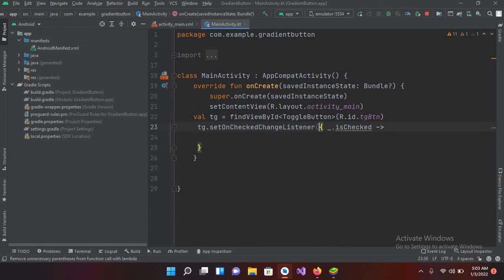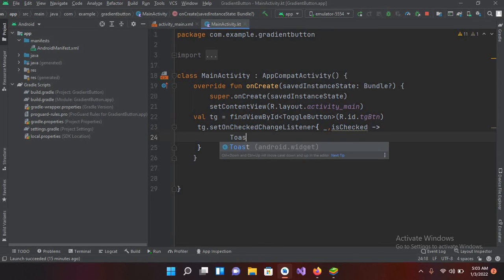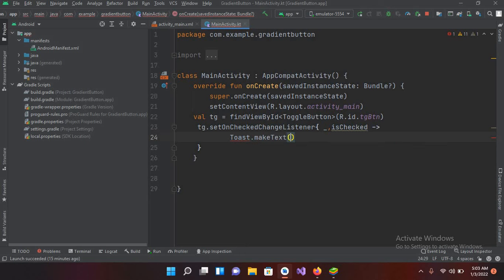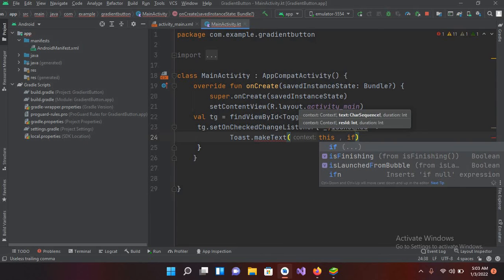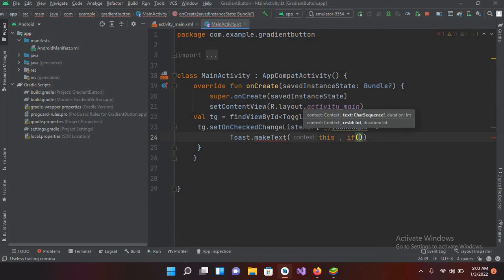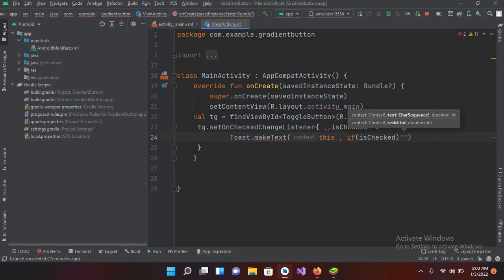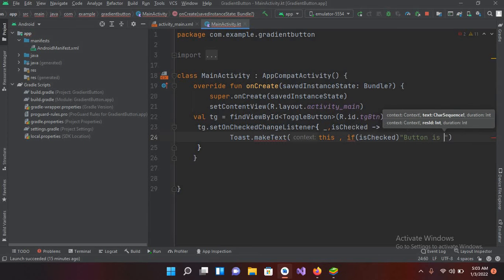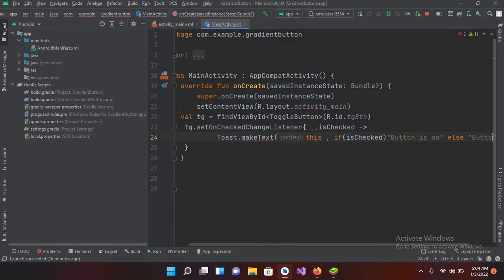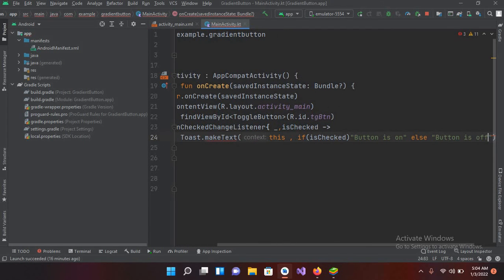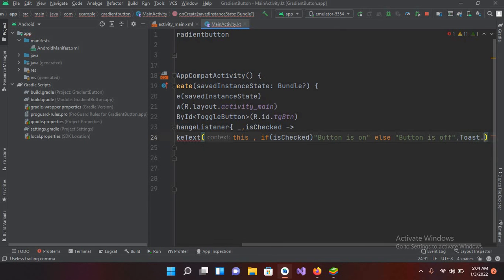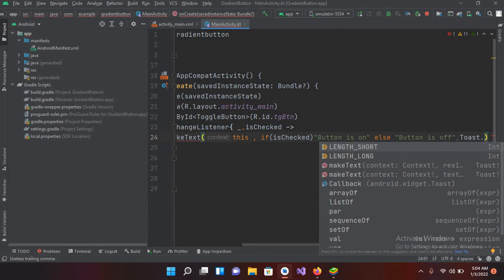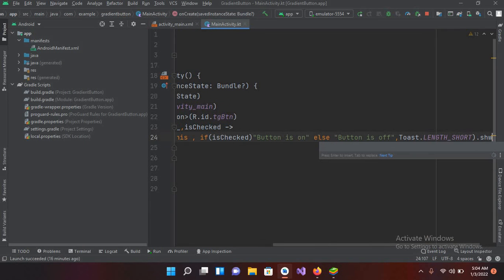Now here I'll use Toast.makeText this and comma if isChecked so show button is on else button is off and now here I will use Toast.LENGTH_SHORT and .show()